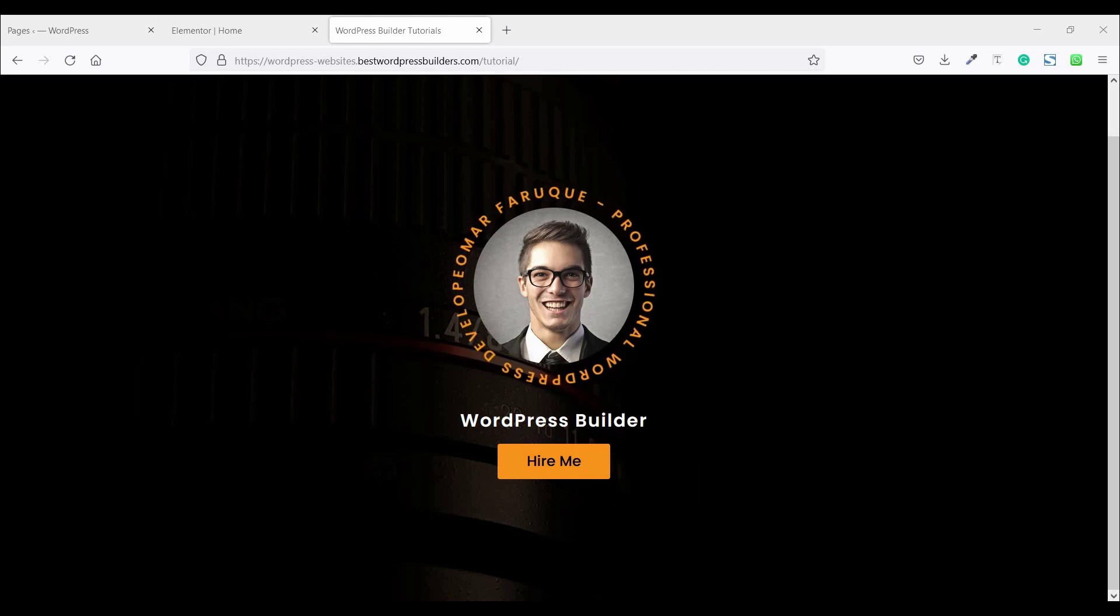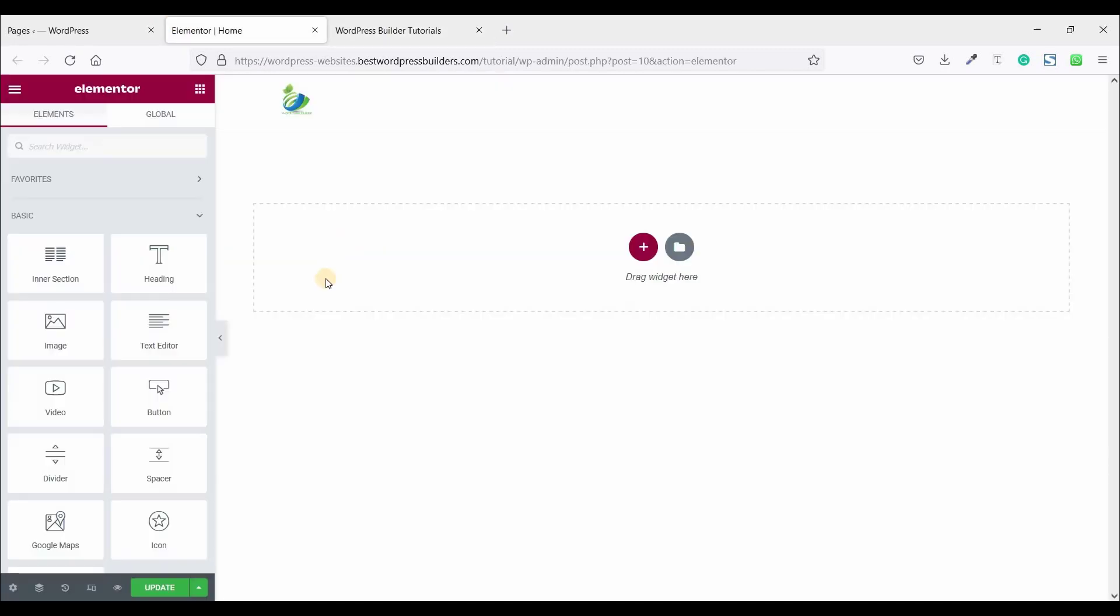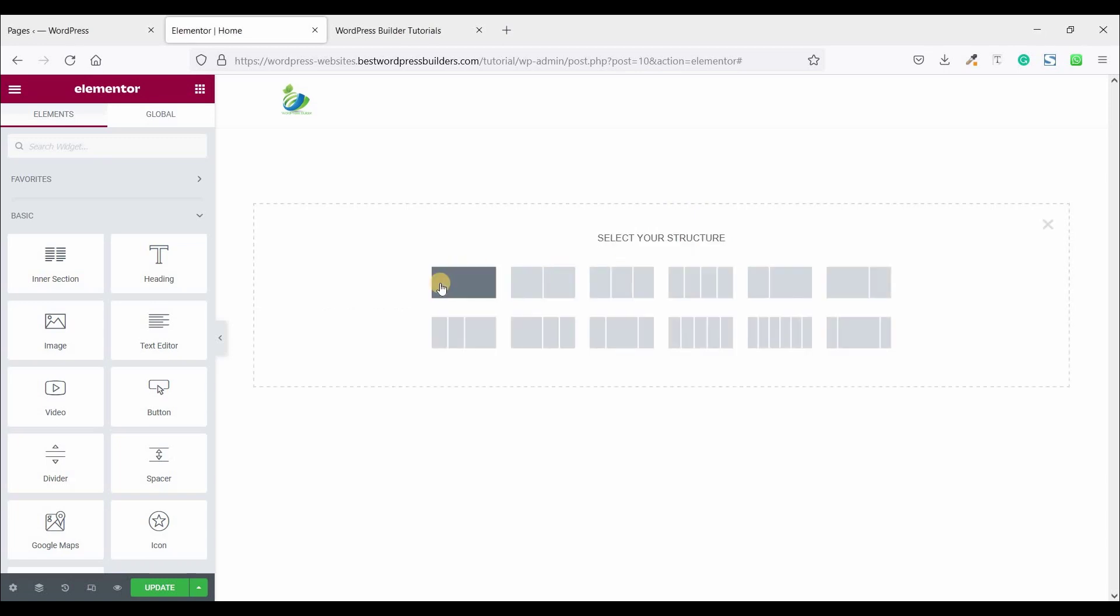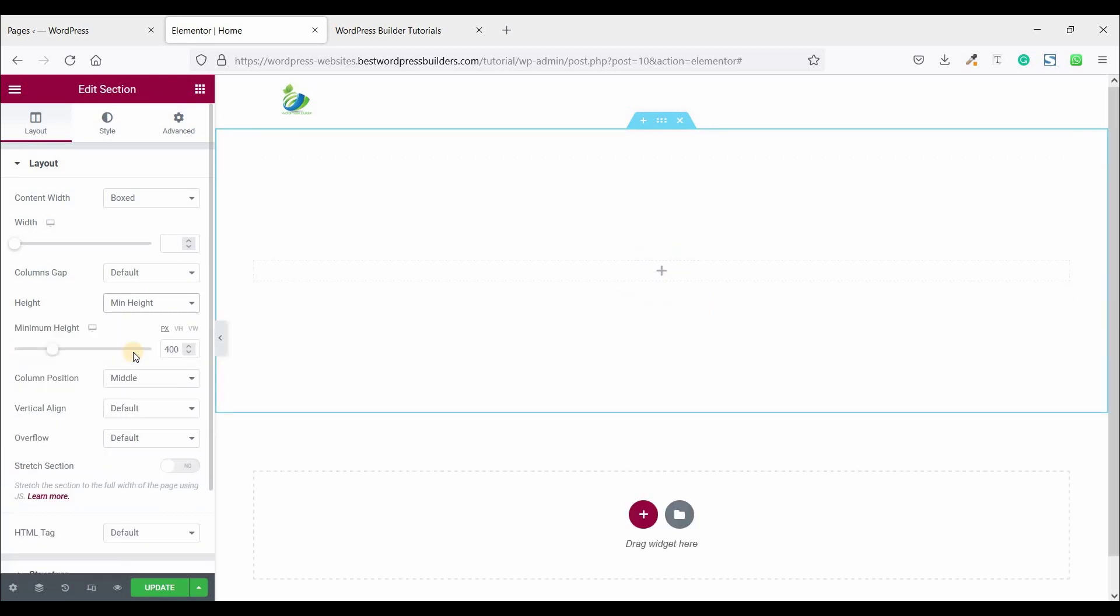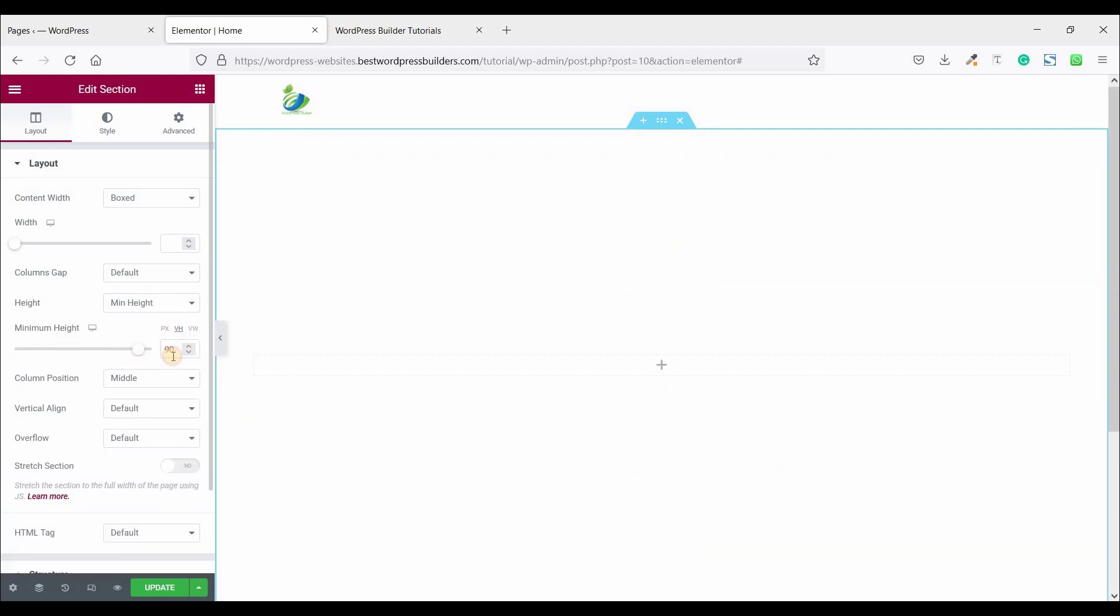Let's start the video. I am using Elementor Pro and this is totally blank page. At first click on add new section, choose one column and set the height minimum height. Click on VH and set the VH 100.